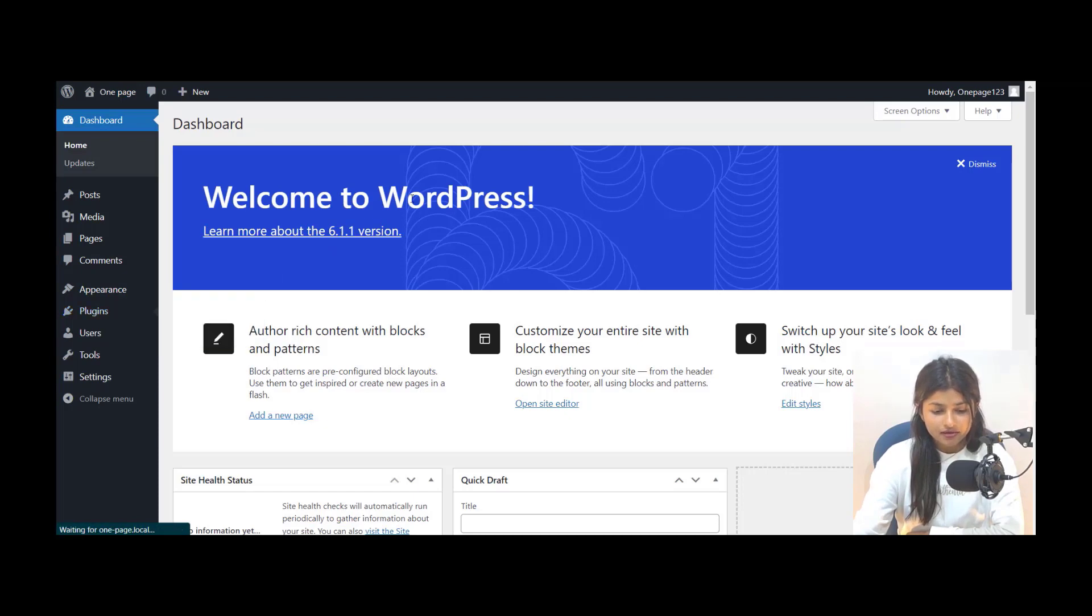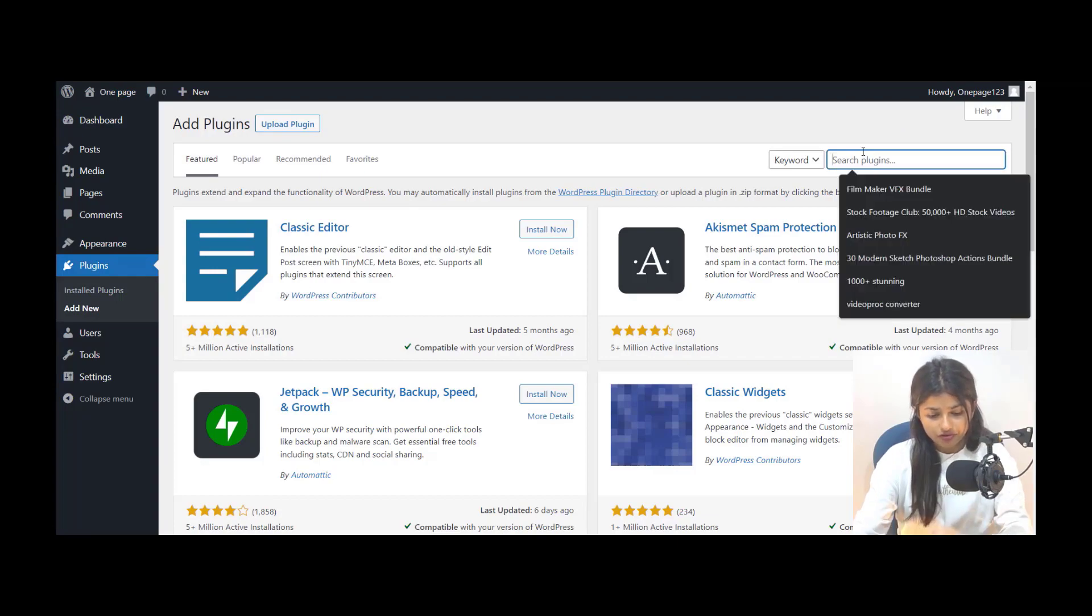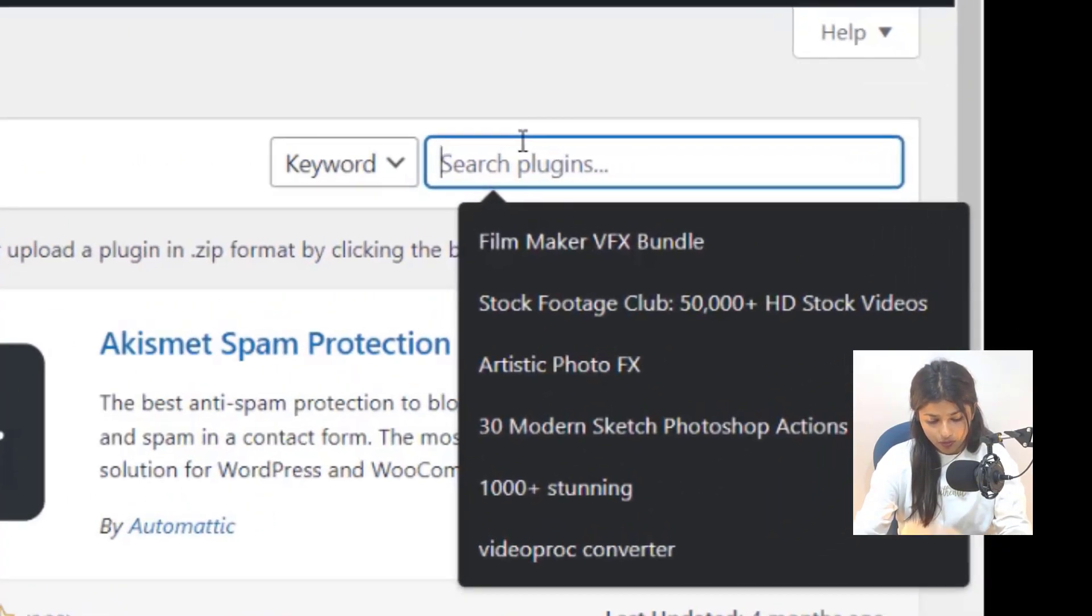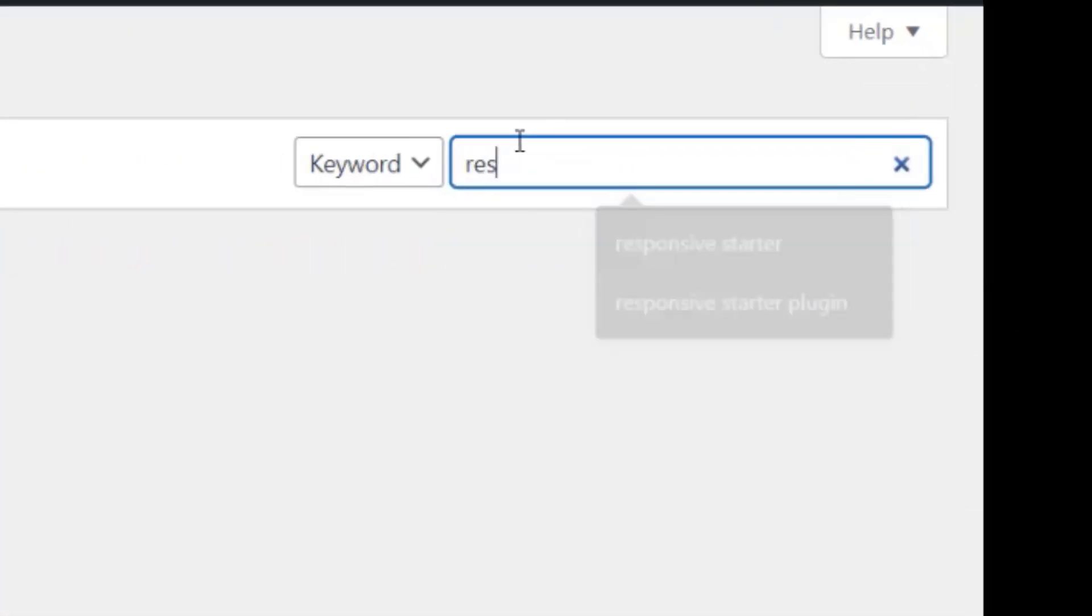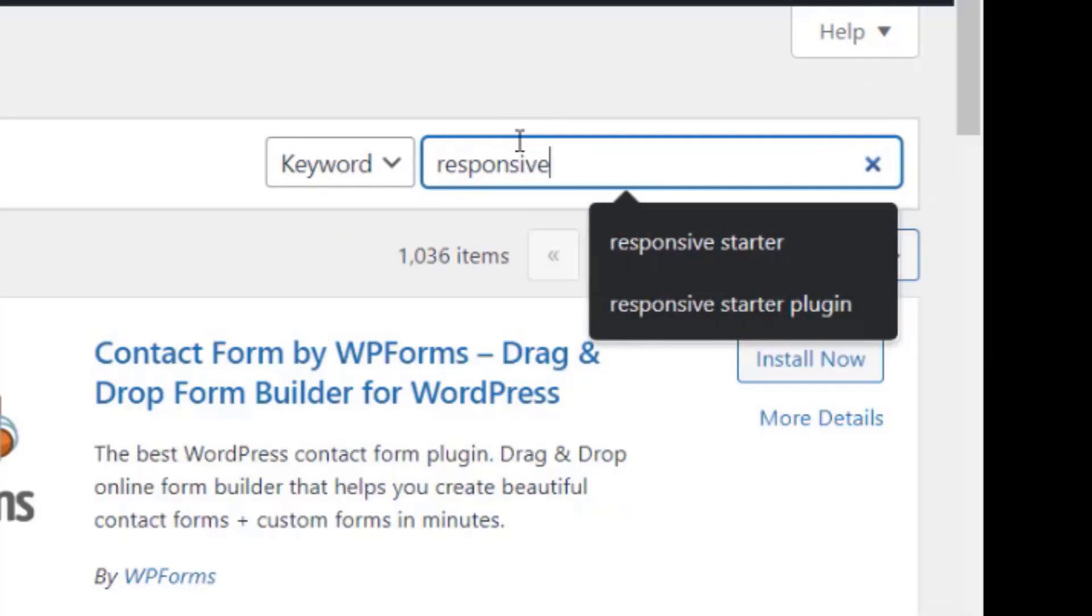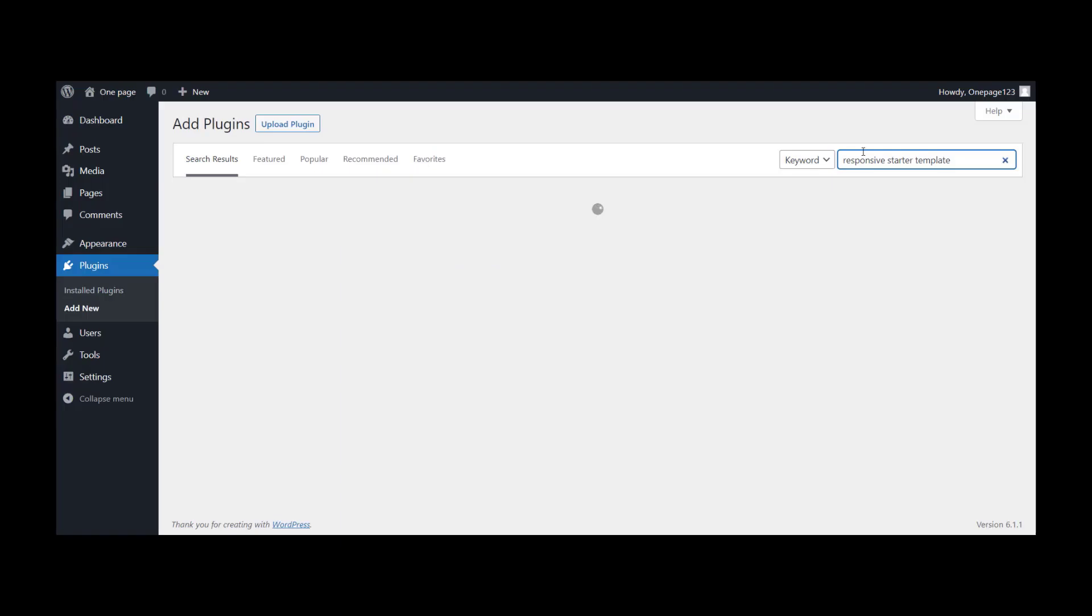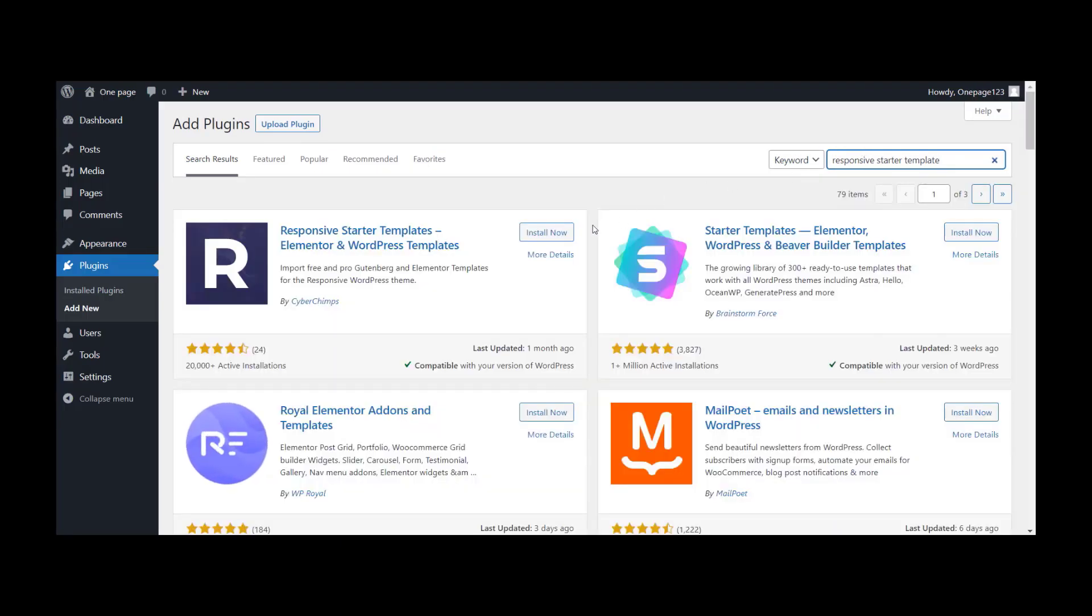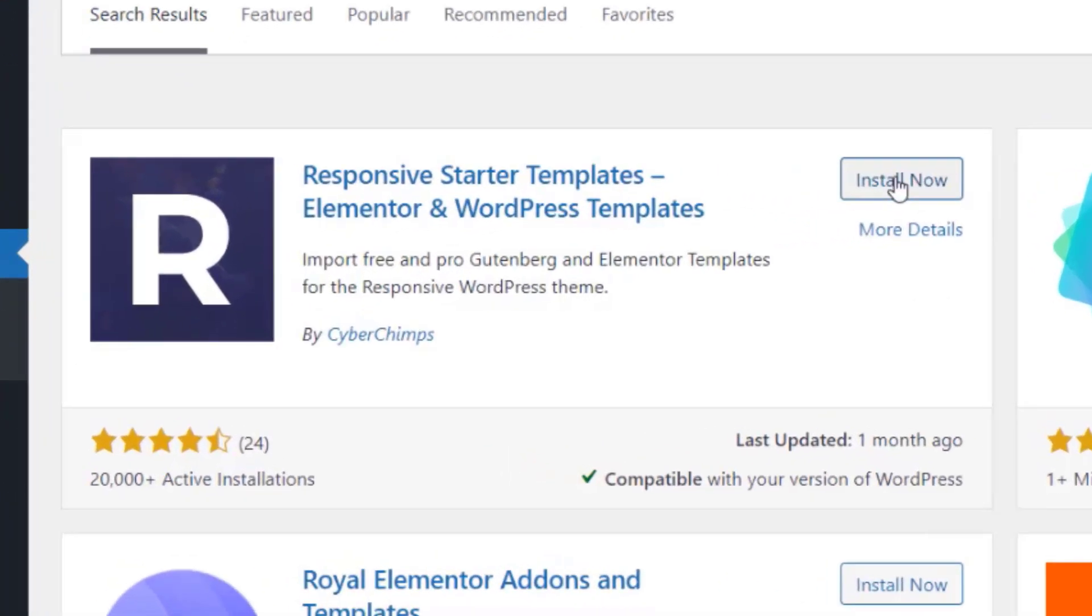You can do this by going to the WordPress Plugin Repository and searching for Responsive Starter Template. Once you have found the plugin, click Install and activate it.